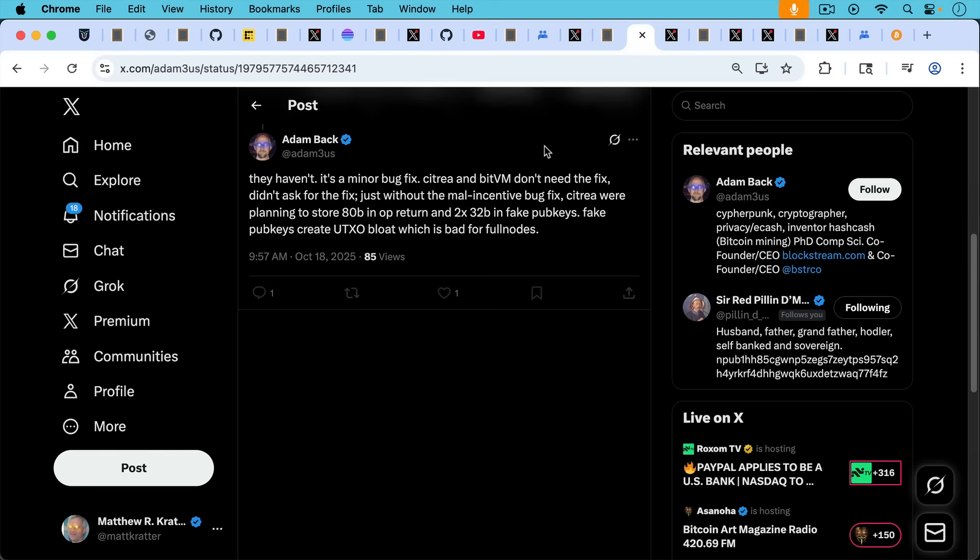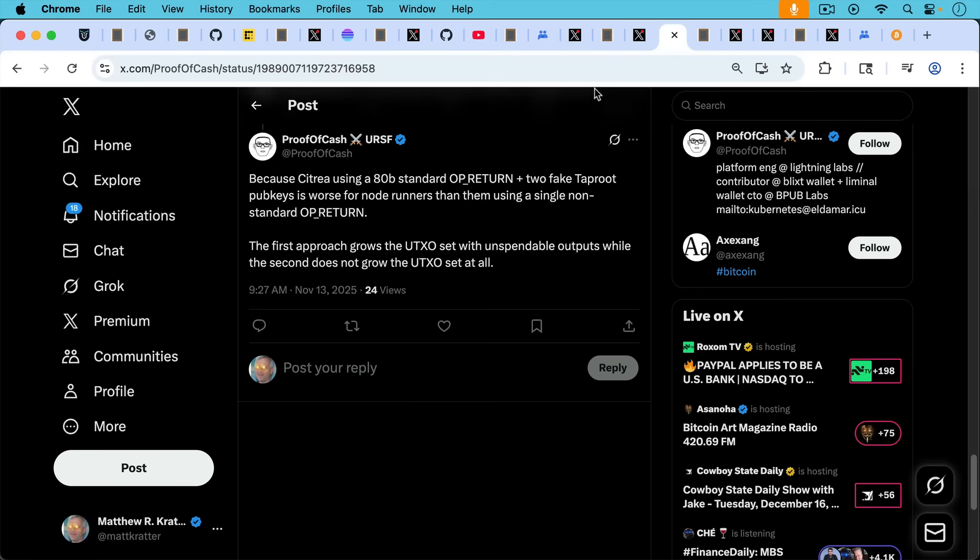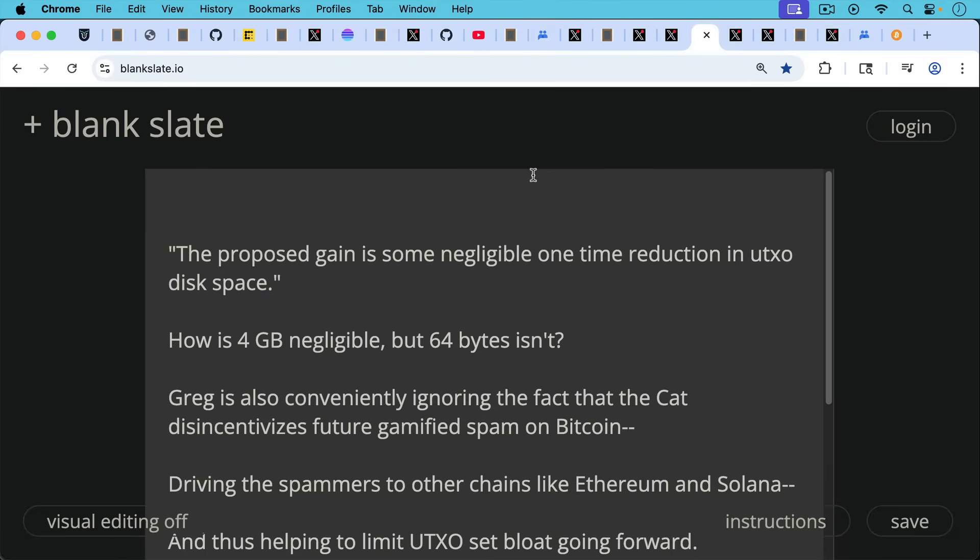So the problem of gamified spam and UTXO set bloat is something that Adam Back understands when it comes to Citrea, but he doesn't understand it when it comes to inscriptions. So he writes here, Citrea were planning to store 80 bytes in OP_RETURN and two times 32 bytes in fake pub keys. Fake pub keys create UTXO bloat, which is bad for full nodes. And then we have proof of cash writing here, because Citrea was using an 80 byte standard OP_RETURN plus two fake taproot pub keys is worse for node runners than them using a single non-standard OP_RETURN. The first approach grows the UTXO set with unspendable outputs, while the second does not grow the UTXO set at all.